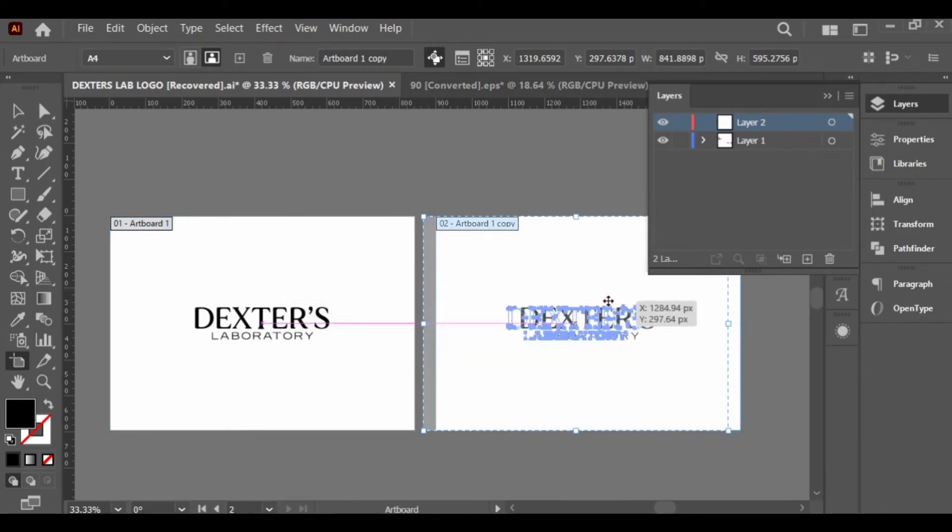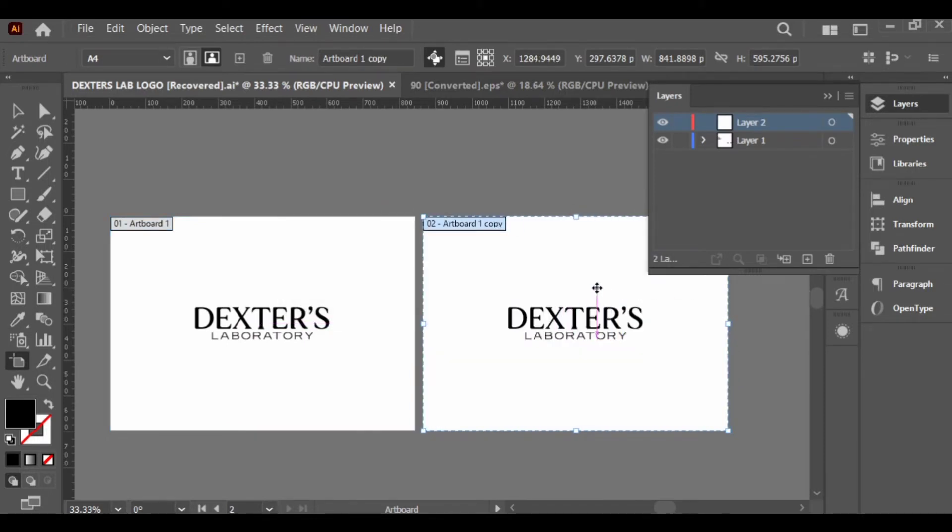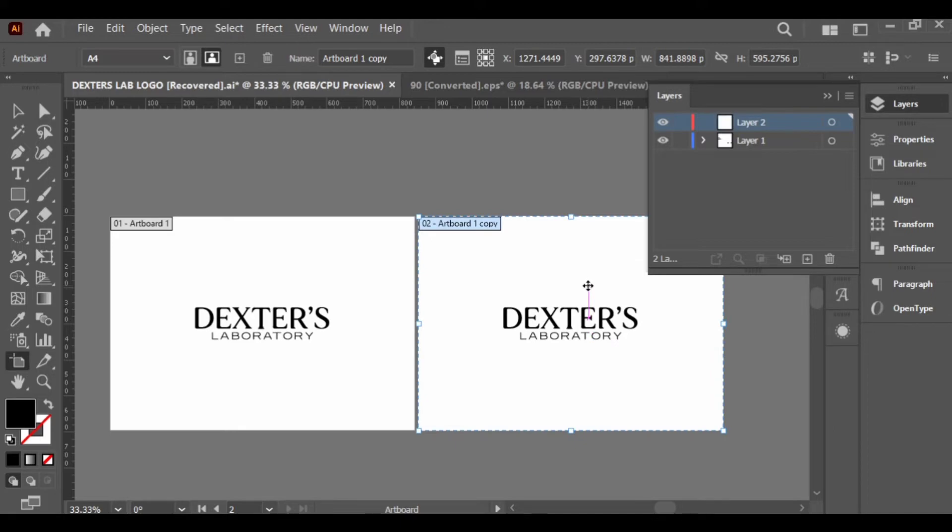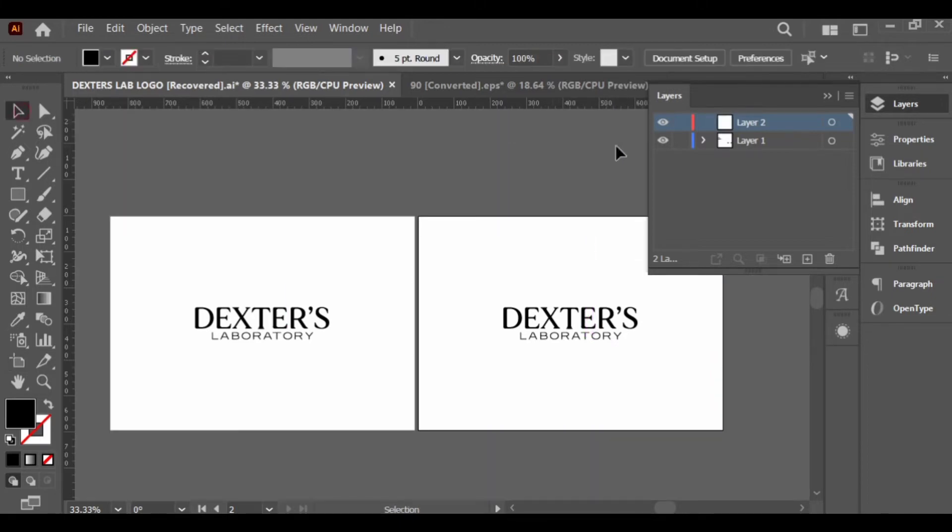It looks plain, but when we put it in use, you know that it is a very versatile logo. Right now I want to duplicate my artboard to generate color palettes for this brand.